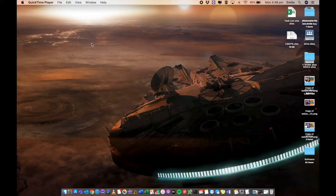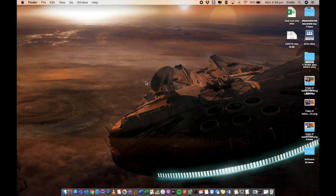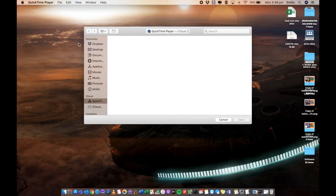All right, so here we are on our Mac. Now, the simple steps are you open up QuickTime Player. So QuickTime Player is loaded by default on every Mac. I've got it here in my dock. Otherwise, you can go into the finder section, select applications, and then within there, you'll find QuickTime Player.